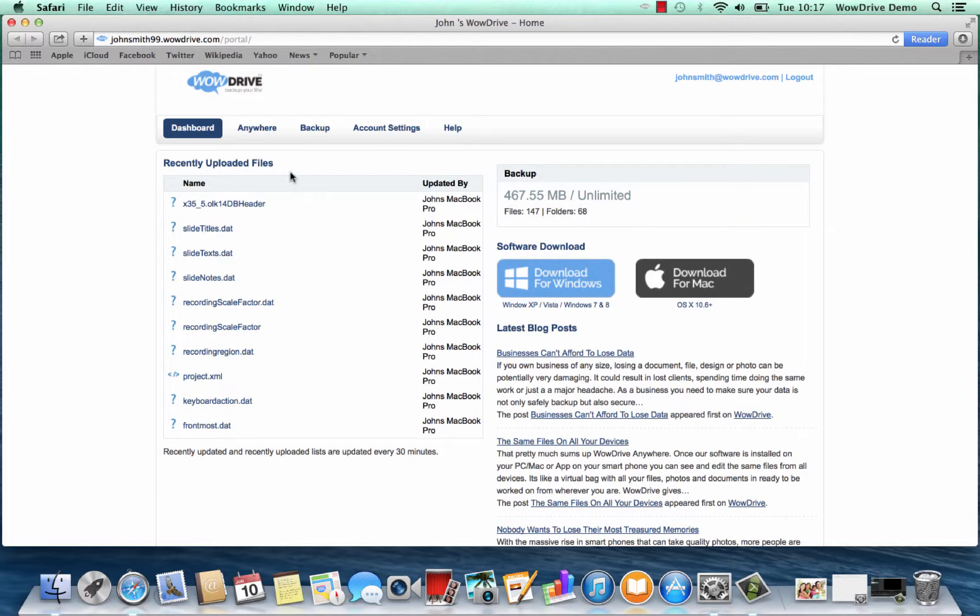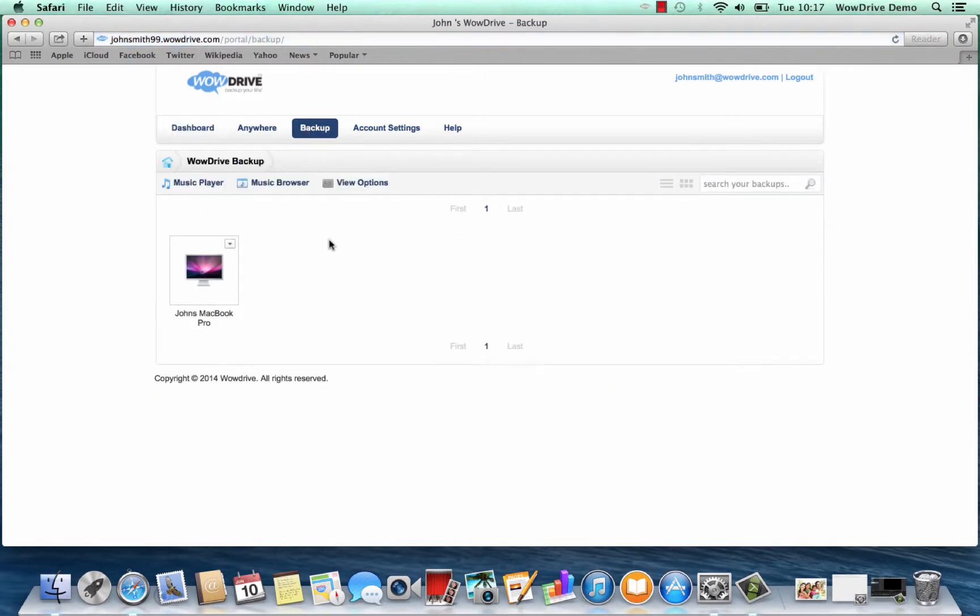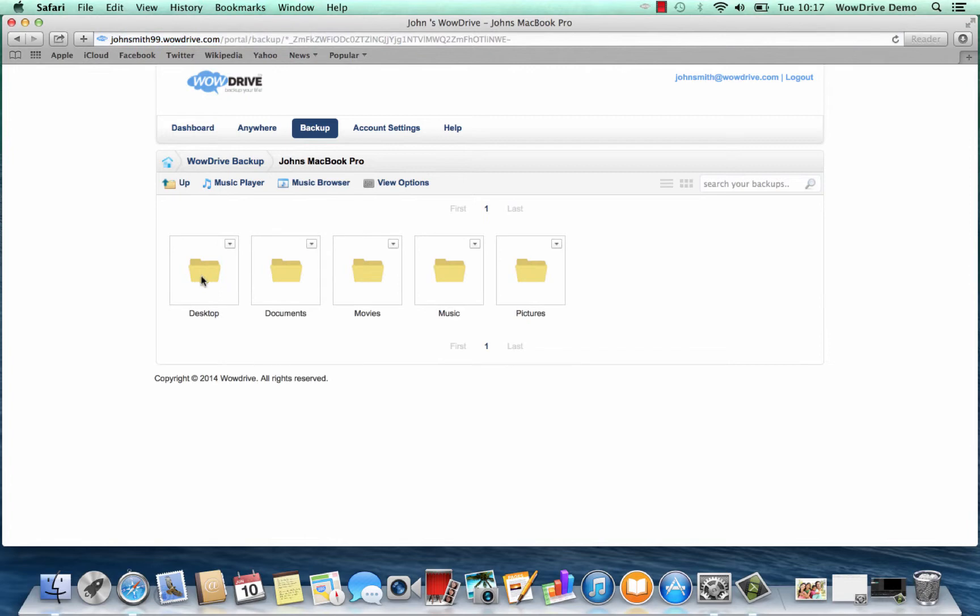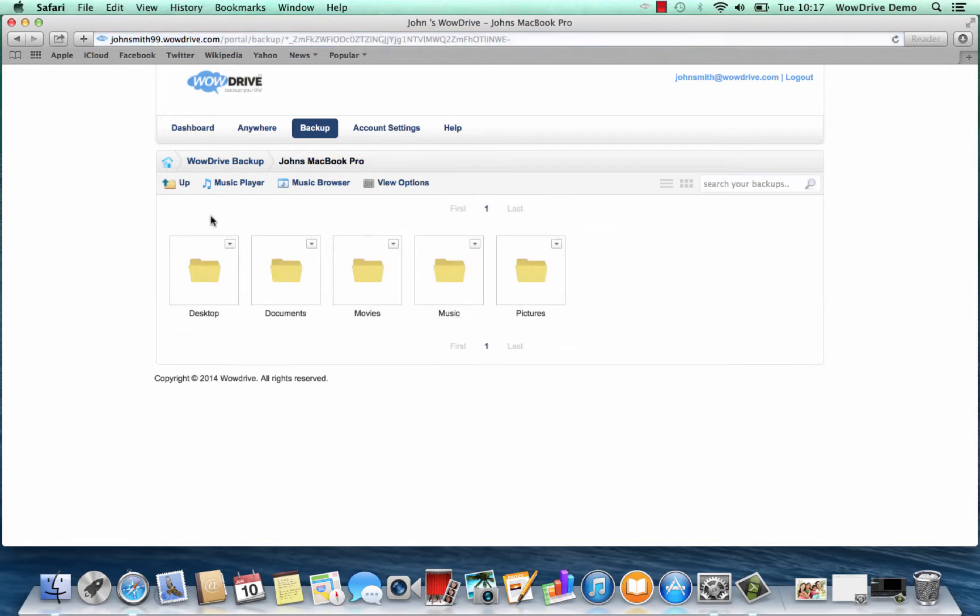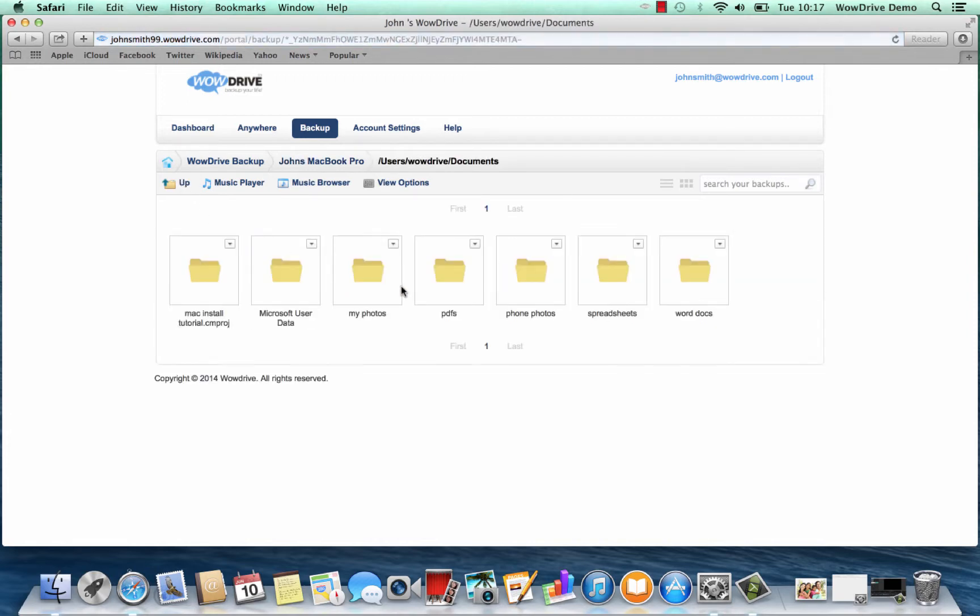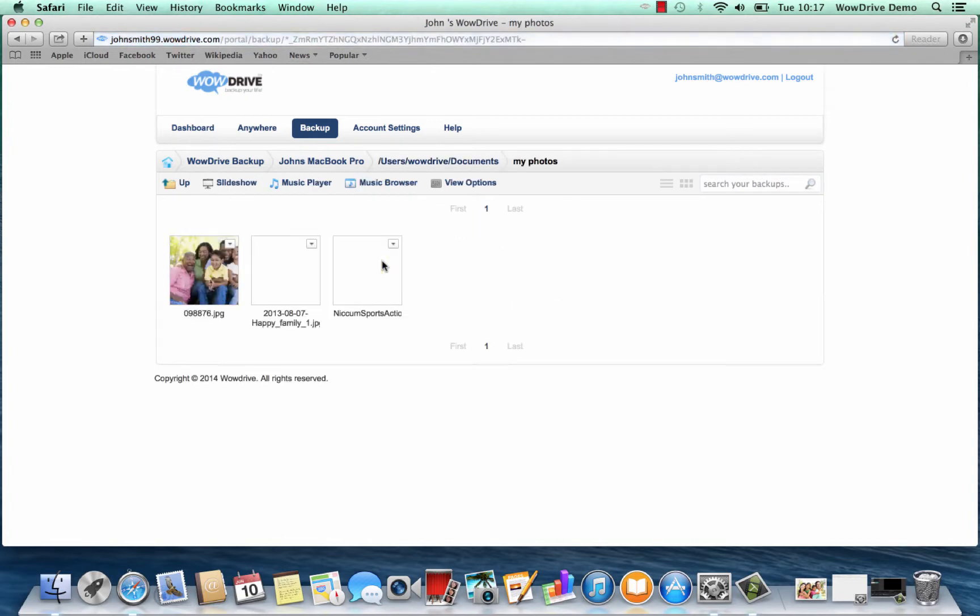If we go to the backup, there's the computer, and we can see all of our documents have been backed up in the exact same way as they are on our computer. You can also access your photographs as well if you want to.